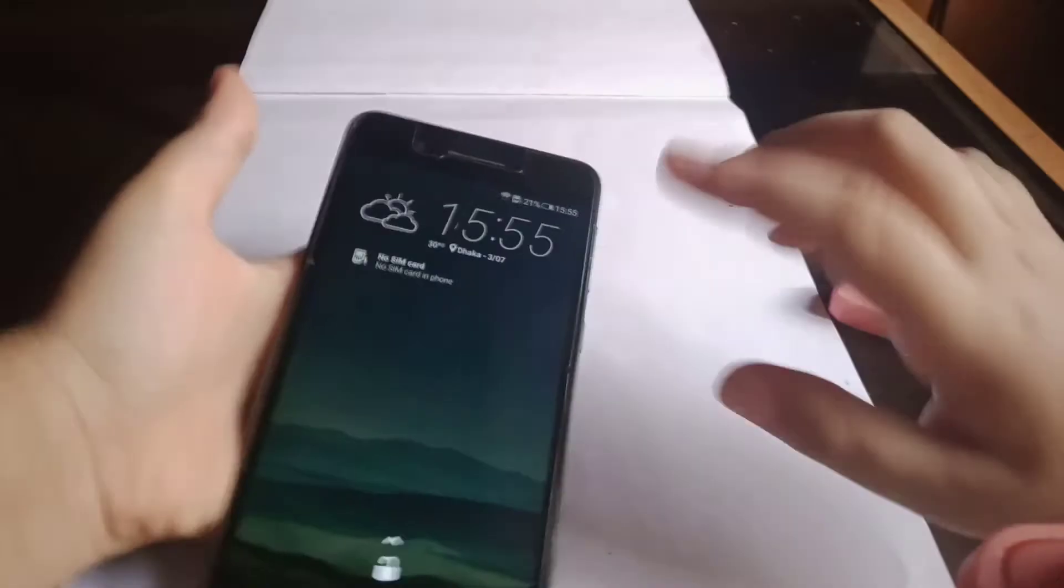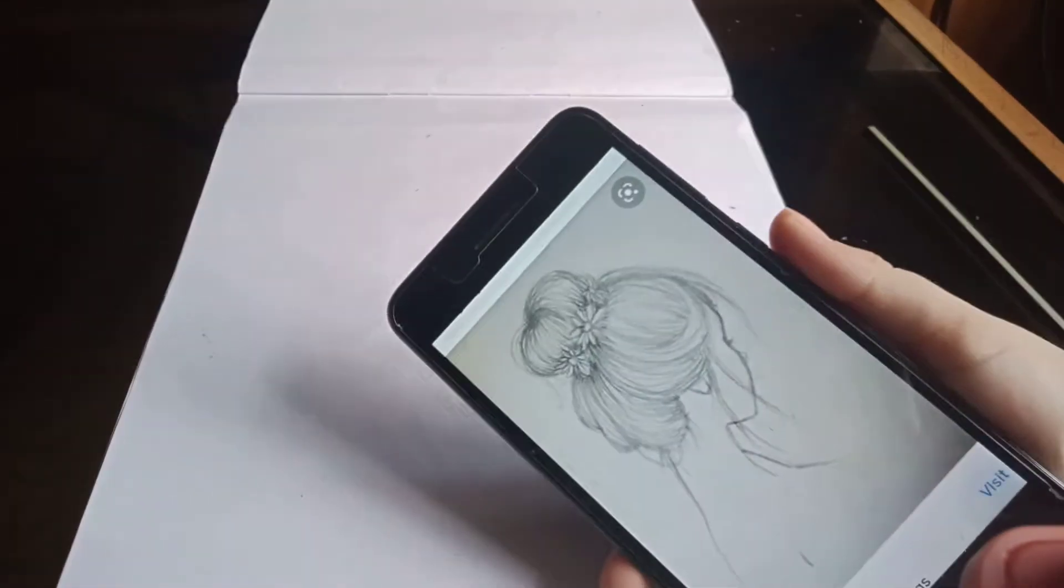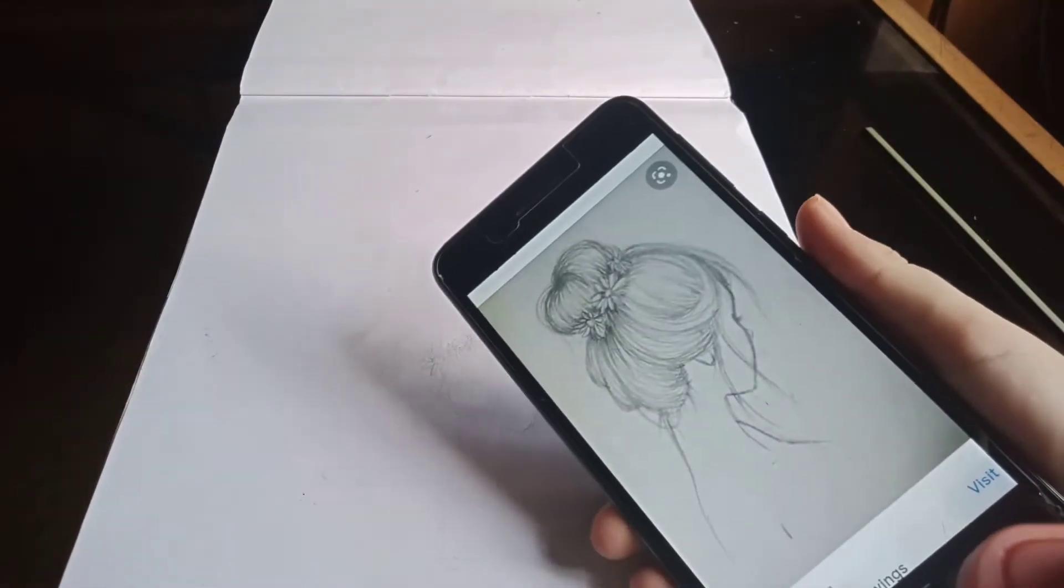Hi guys, welcome today. Today I'm going to be drawing a girl. Let me show you the picture. Here you go. This is the girl that I'm going to be drawing.